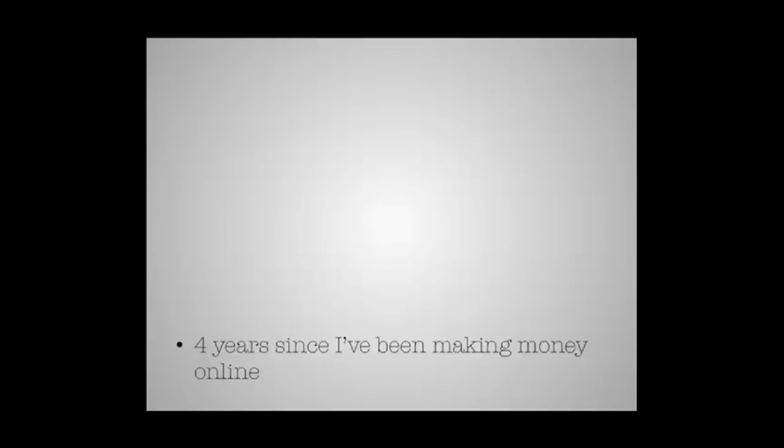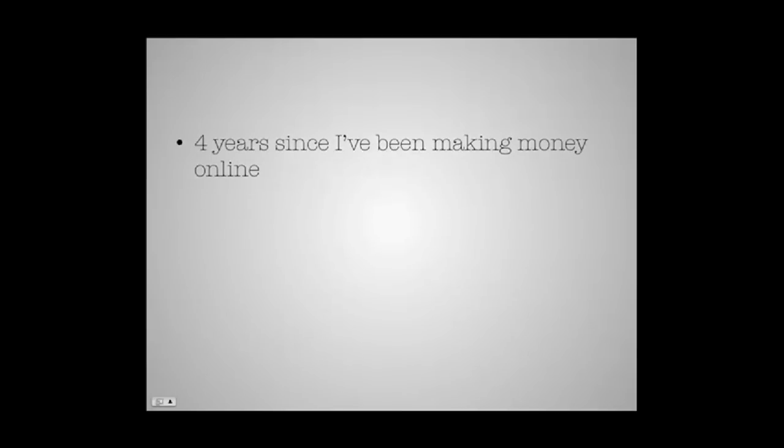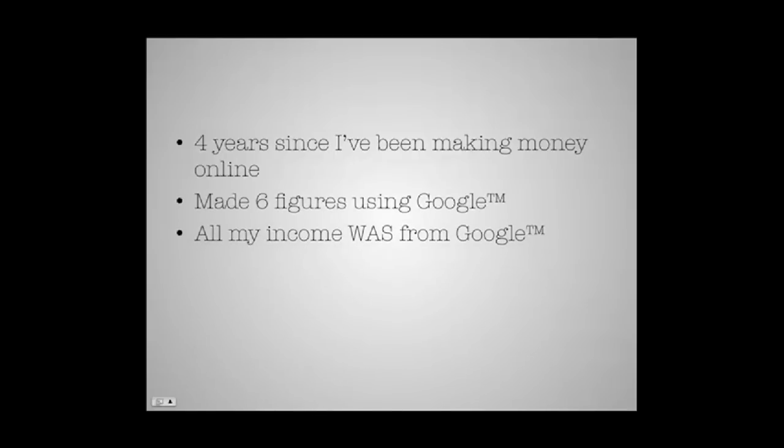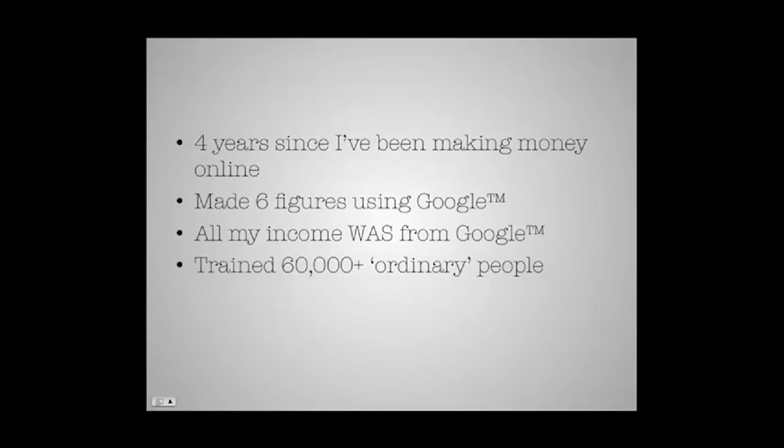Prepare to be shocked. It's been four long years since I've been making money online. In that time, I've been doing pretty well using Google, making six figures a year. To be honest, all my income was coming from Google, but that's not all. I've also trained over 60,000 ordinary people like yourself using the same techniques I had been using.